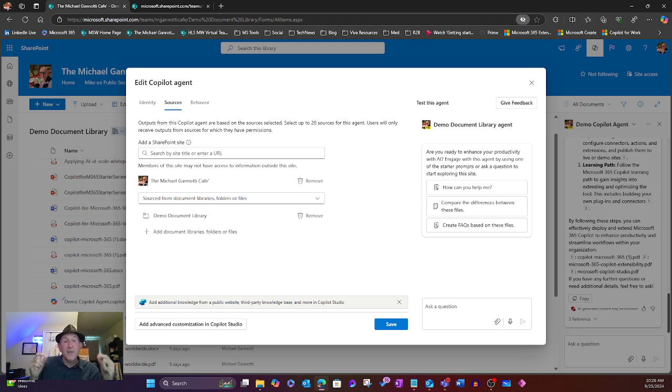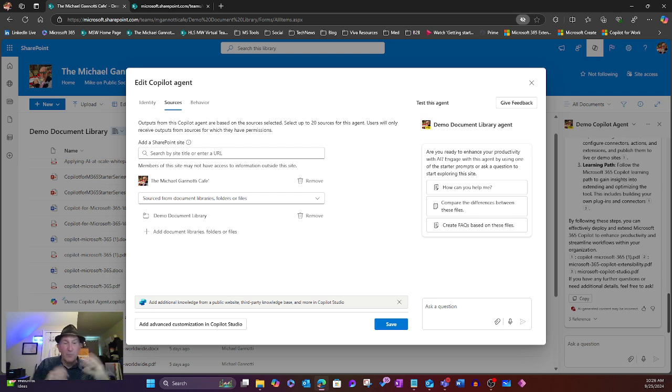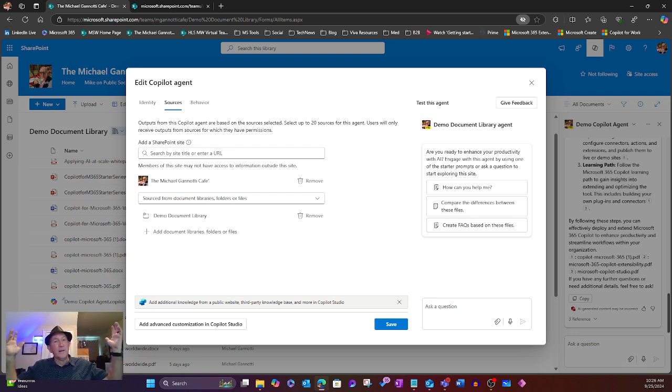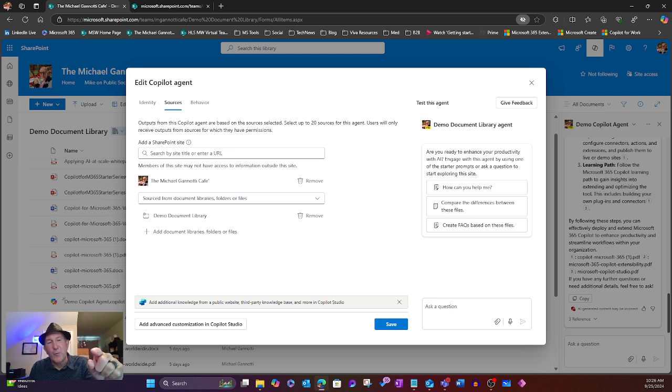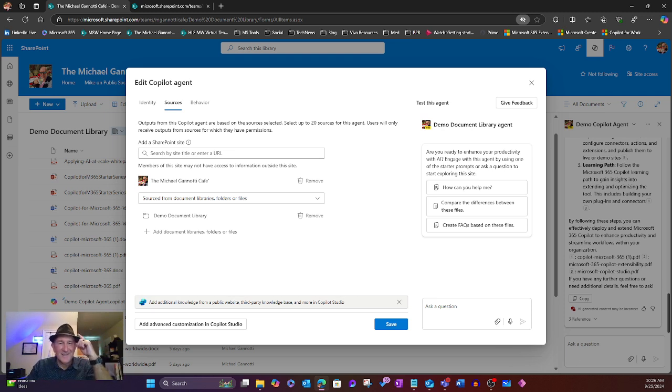So with that, this is the Copilot Snack made easy, easy. Point and click, baby. Hoping you all have a great day. Take care, and as always, ciao.